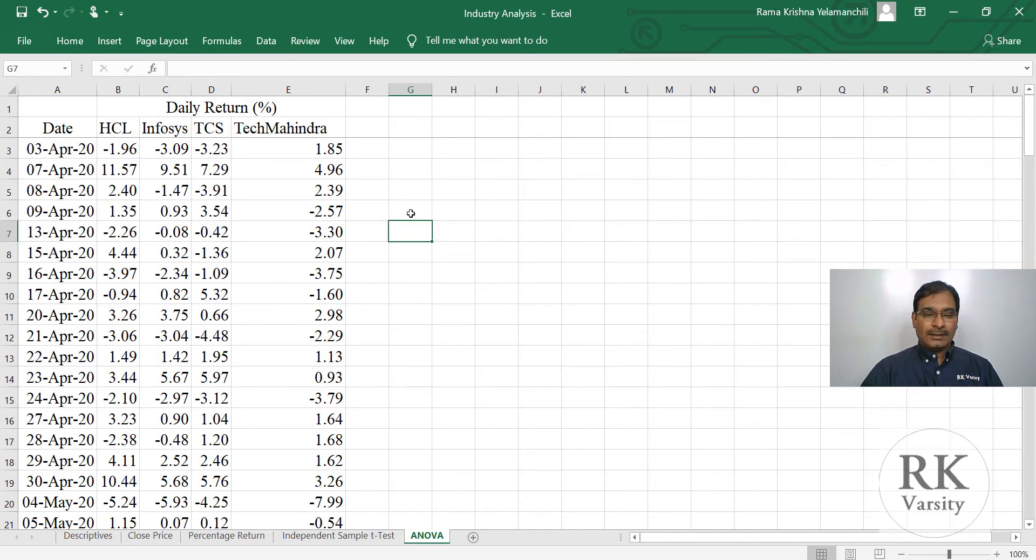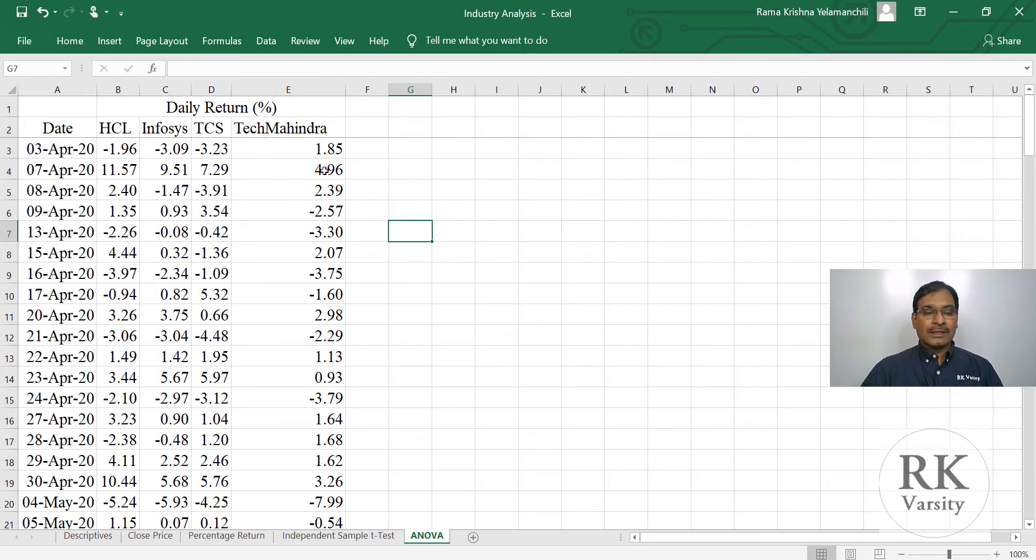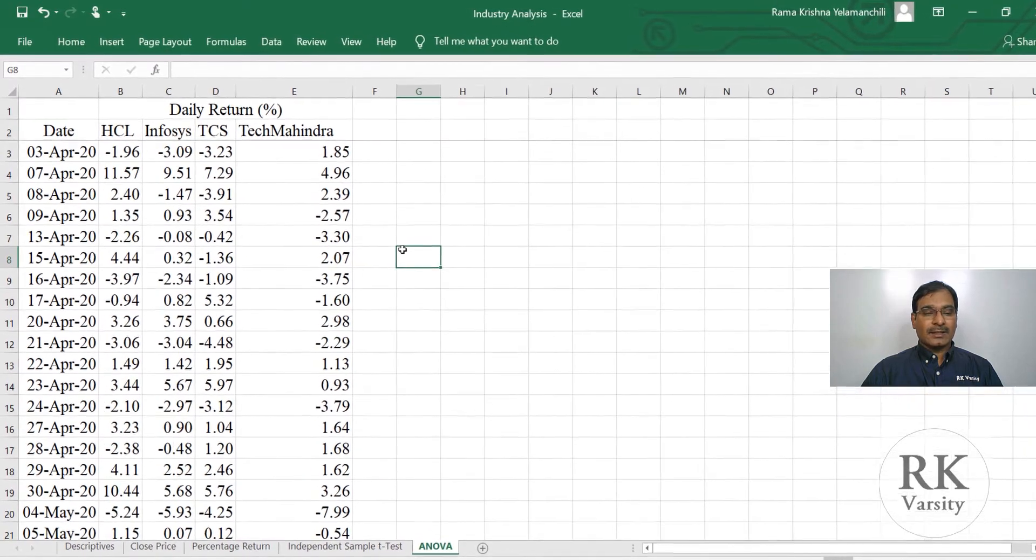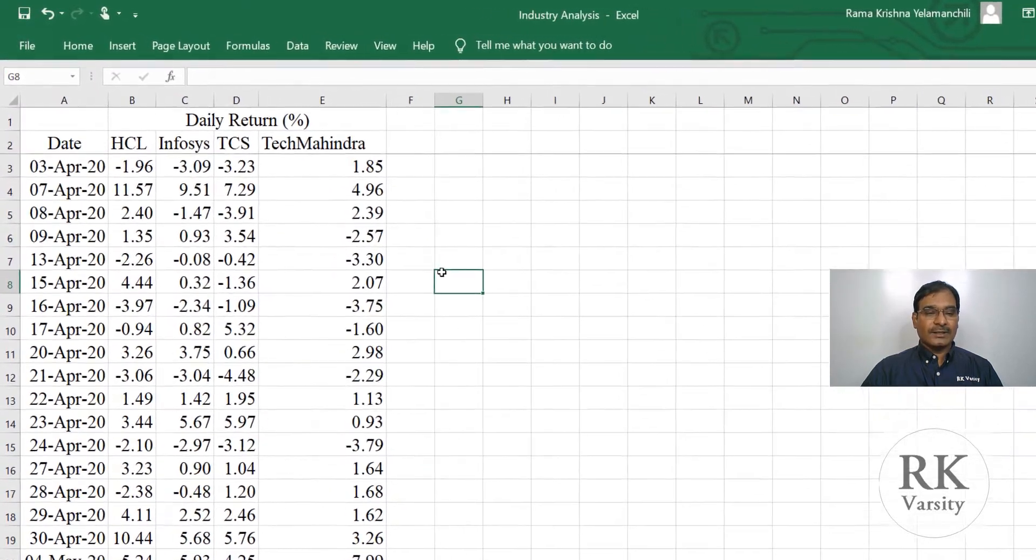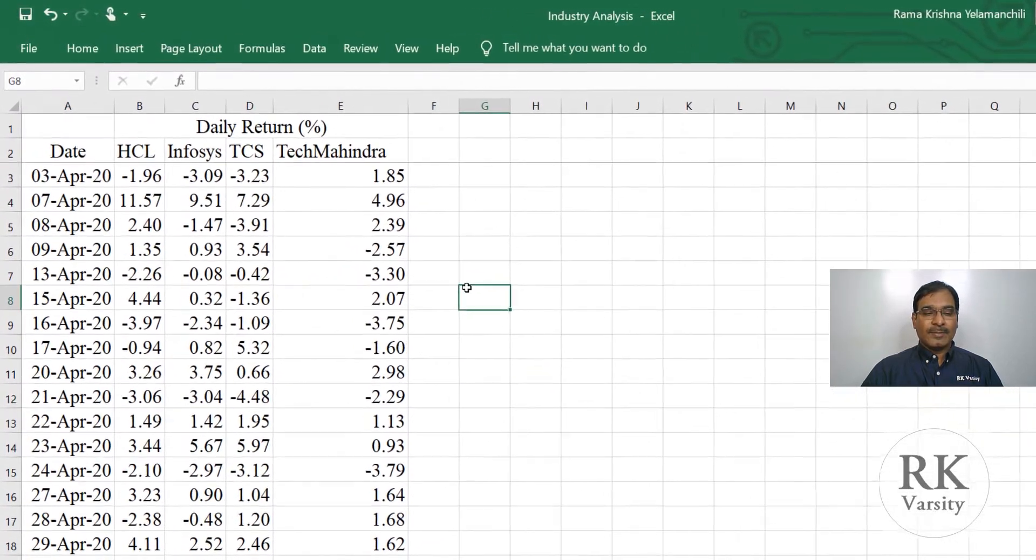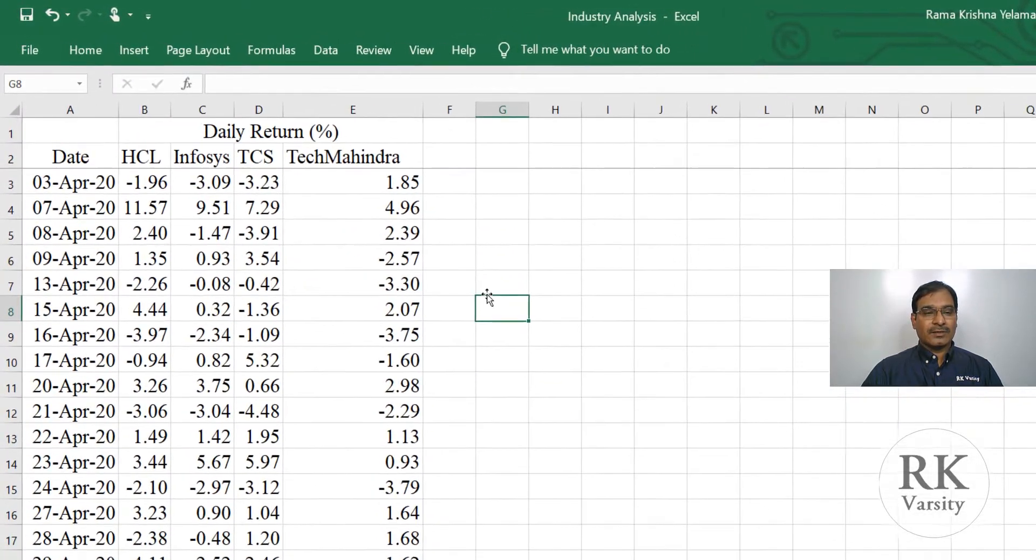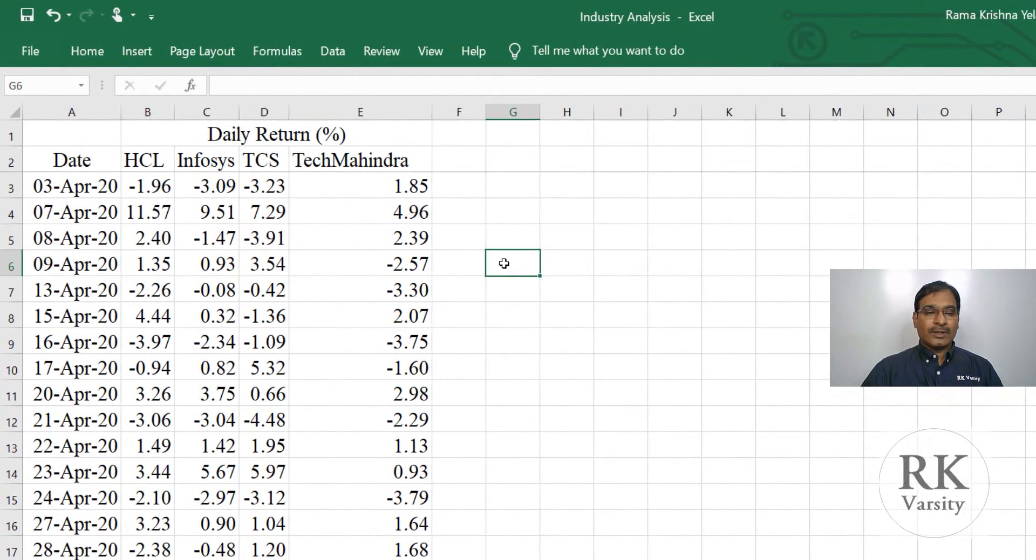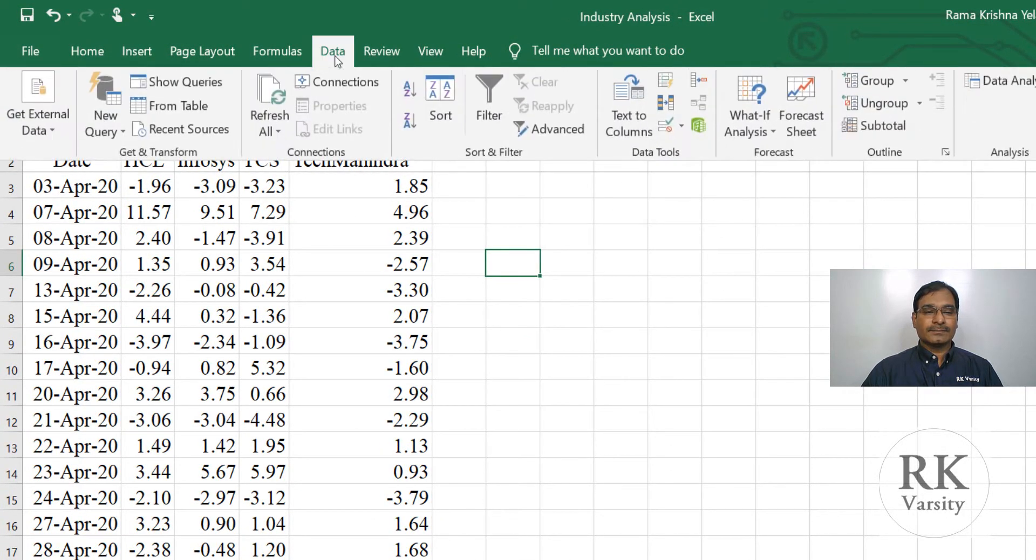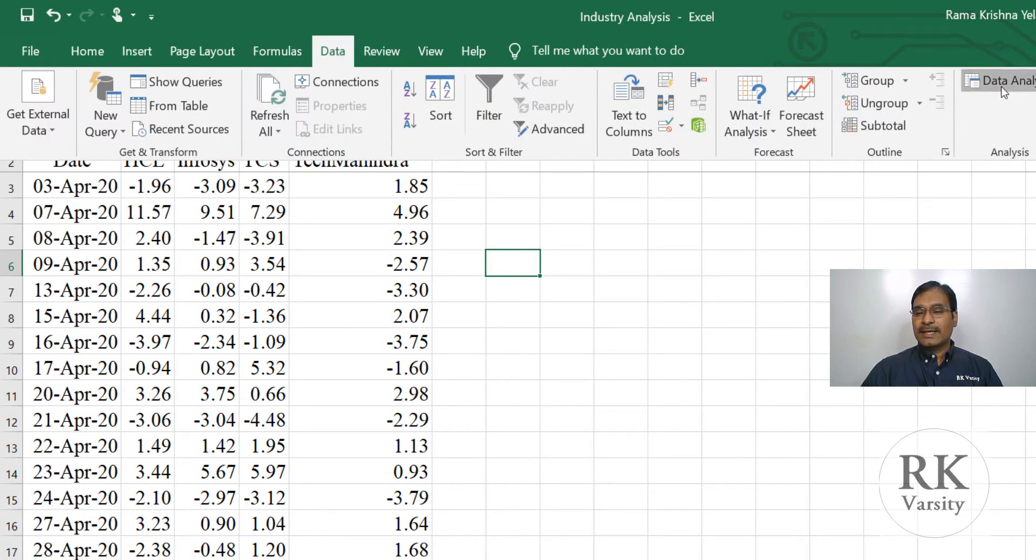And now we are going to test whether the average returns of these four stocks during this particular period is similar or not. For that, we perform analysis of variance. To get your analysis of variance, click on data, then click data analysis.